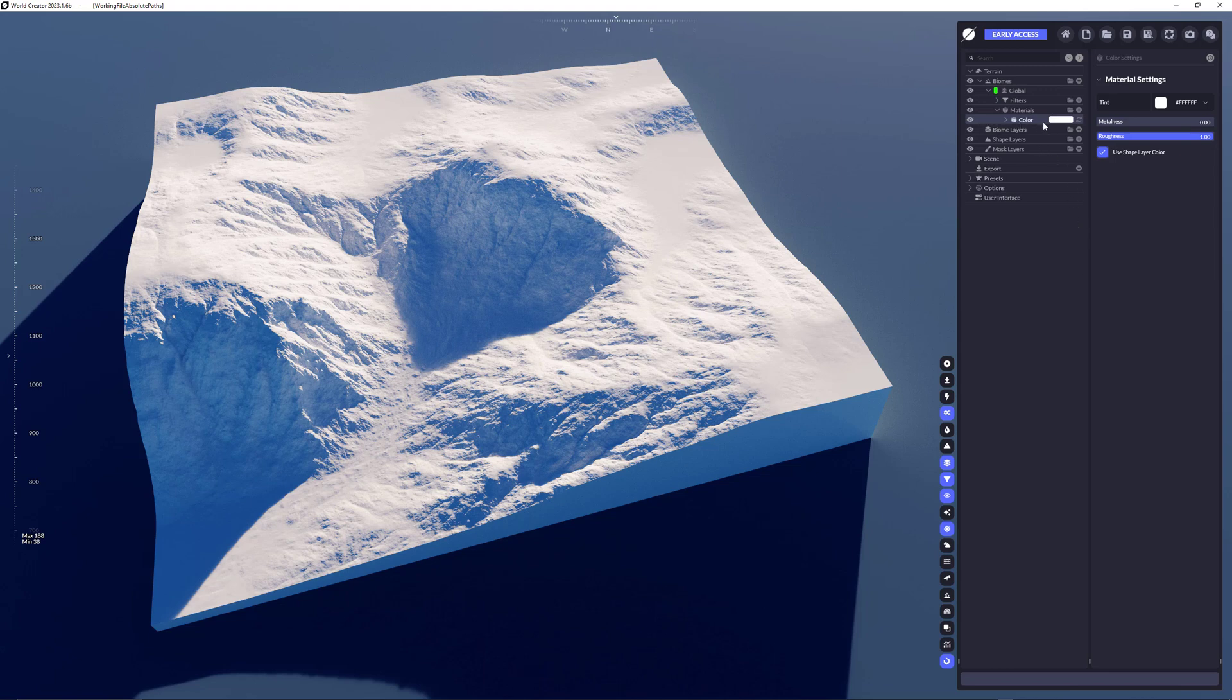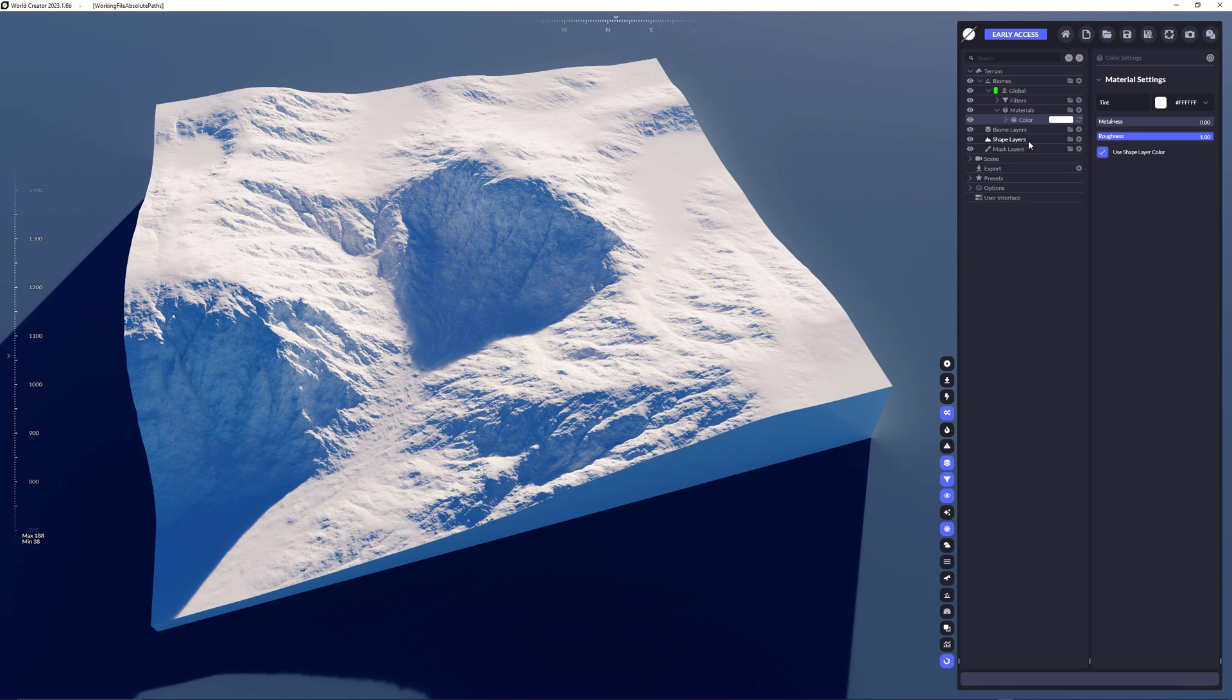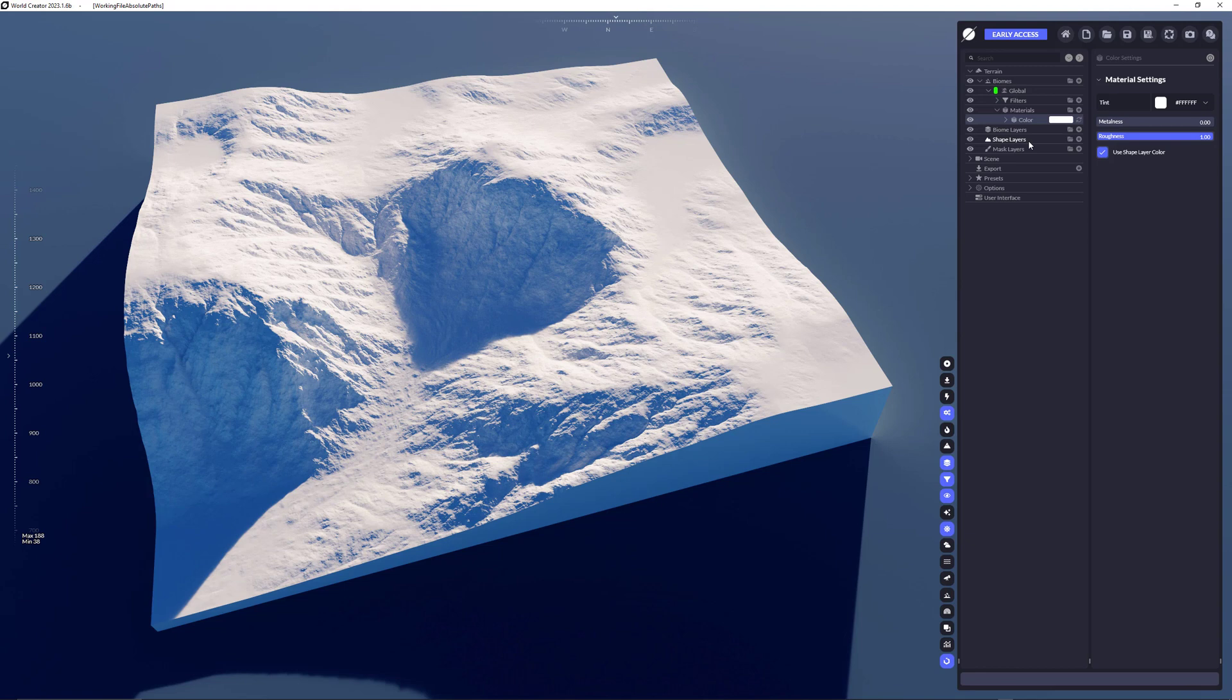For now we're starting with a color material, which is also the default material set for the terrain if you start a new project. The default material has a white color, you can set the metalness, the roughness, use shape layer colors which are used when adding a shape layer or streaming color values from map tiles with real world data.